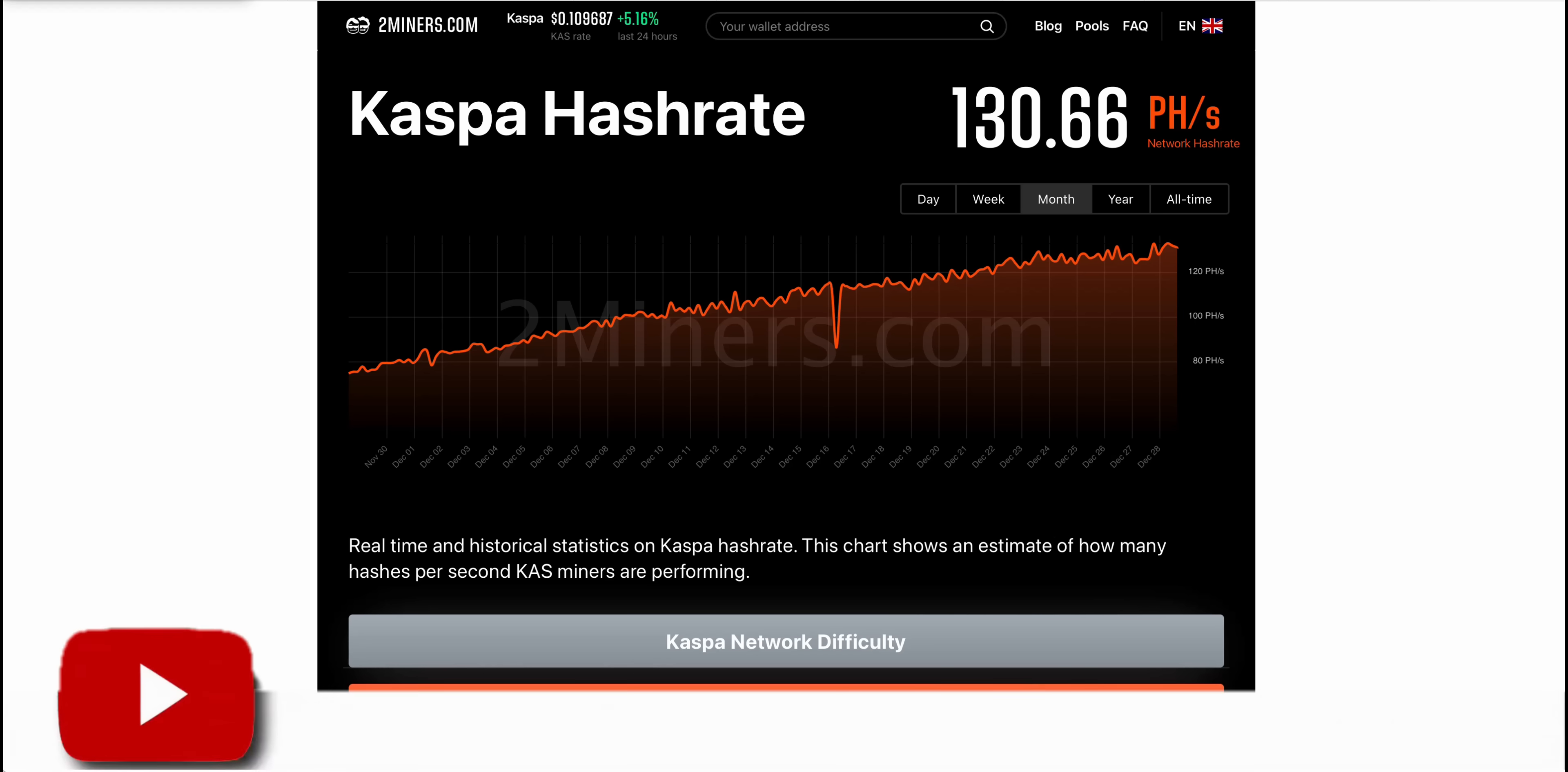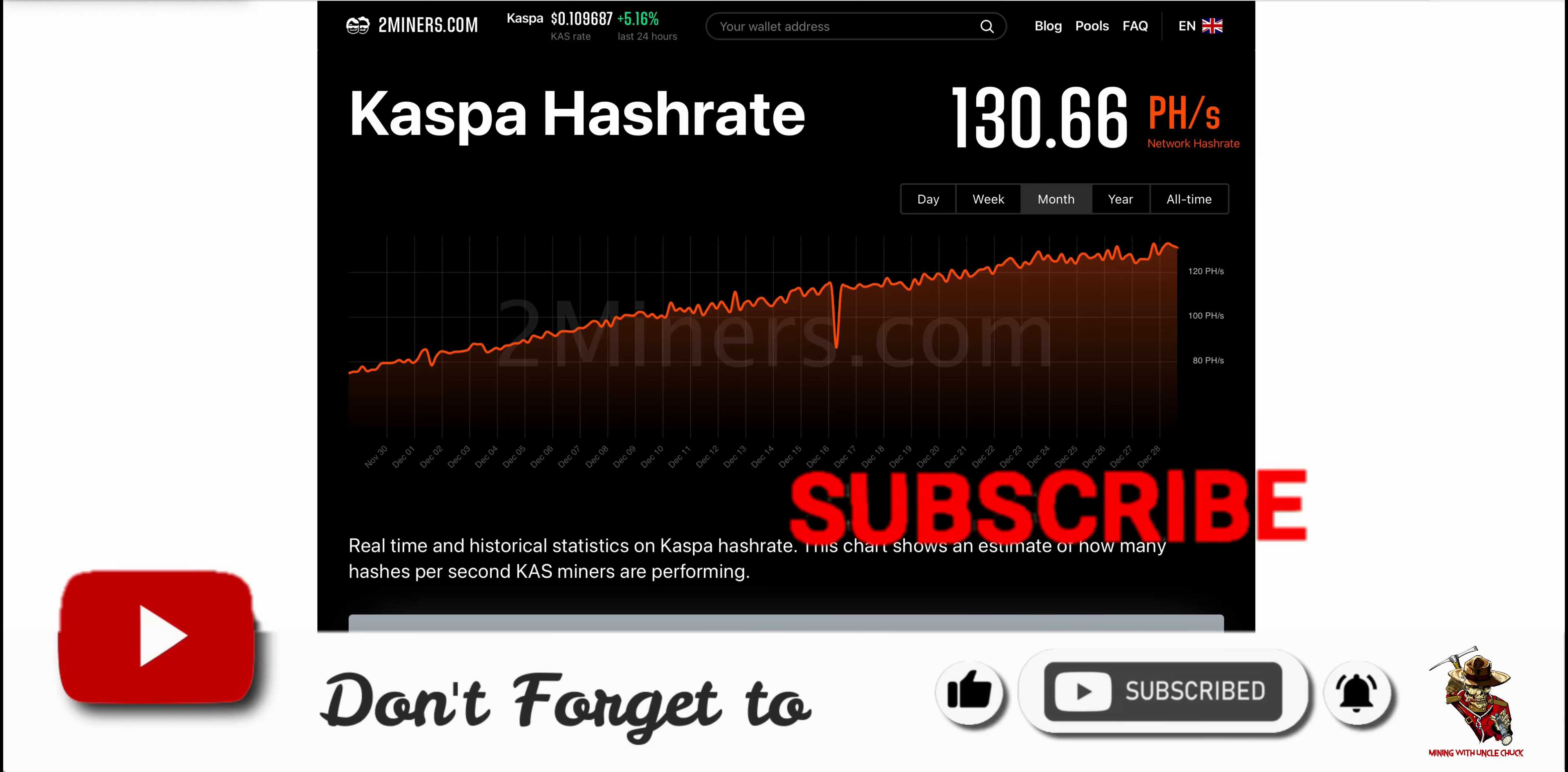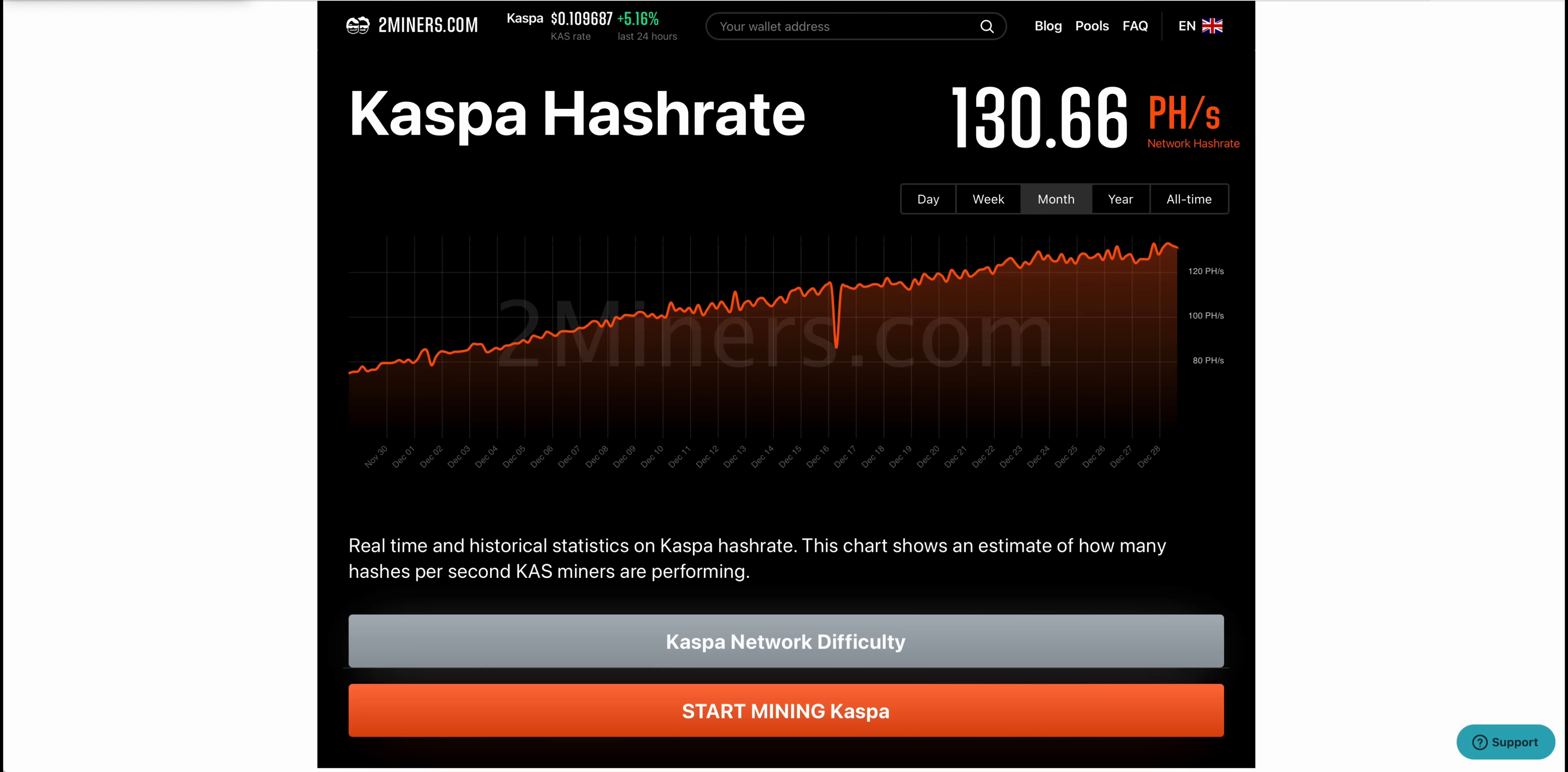That's it for today's video. Make sure you subscribe to the channel. Tomorrow, Saturday the 30th, I am going to do that big giveaway for both of those Ice River KS0 Overclock miners. Thank you all again. We hit over 20,000 subscribers, actually we're at 22,000 subscribers. This couldn't happen if it wasn't for all of you. I'm going to do a short video tomorrow, announce those winners and post them on Twitter, X, whatever you want to call it. Good luck. Peace out.